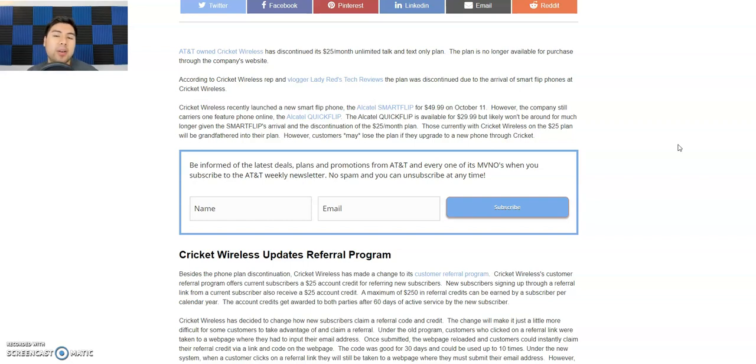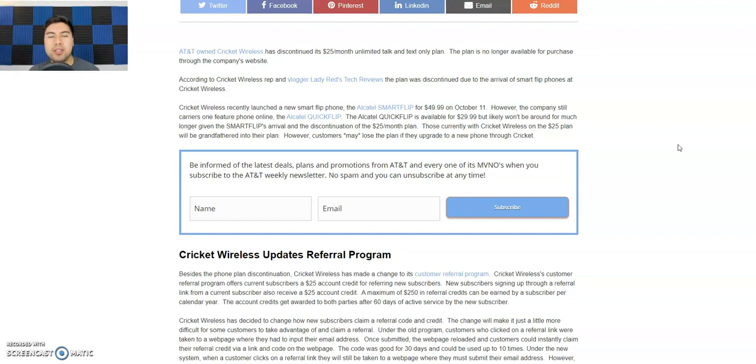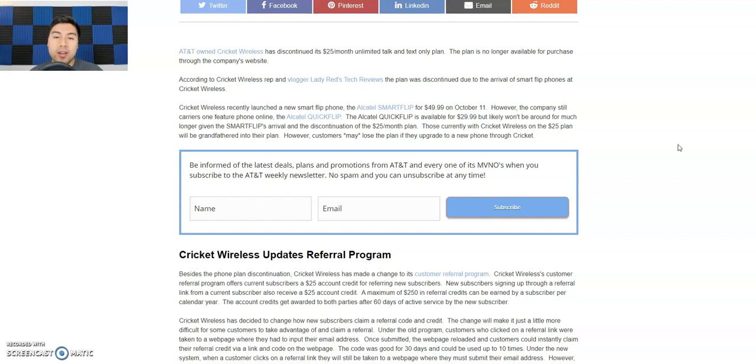Now guys, you might be saying, well, who cares about flip phones? I certainly don't care about them. I'm using galaxies and iPhones and blah blah blah. But remember guys, Cricket Wireless and Boost Mobile and Metro still have a demographic of older people that still only want flip phones just to talk on and text. They don't want data. So this plan was very cheap for $25 a month. Now they're getting rid of it.